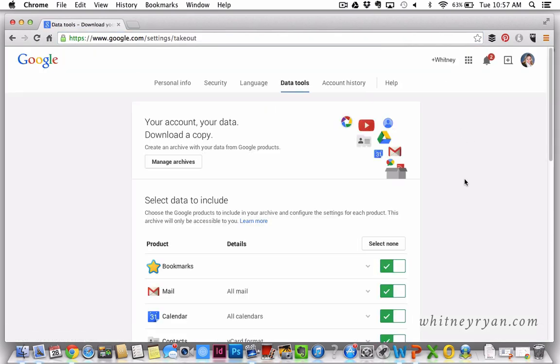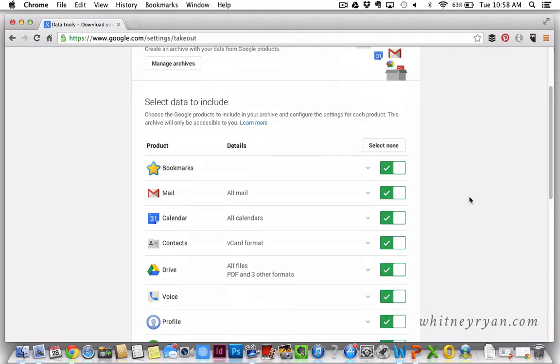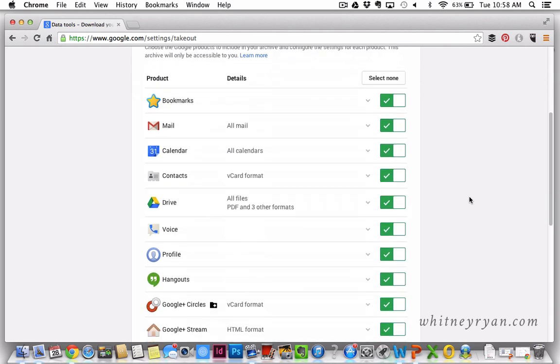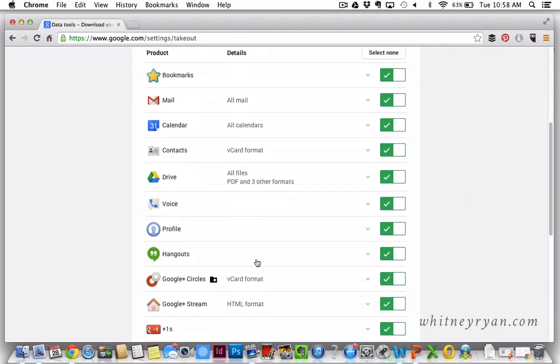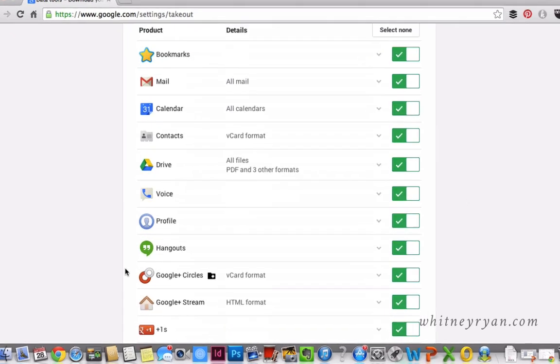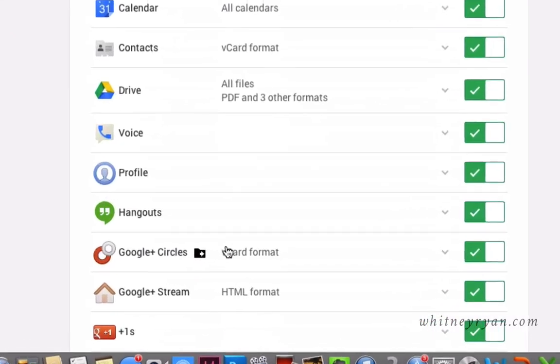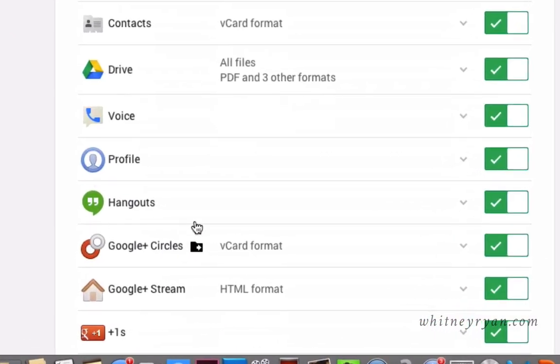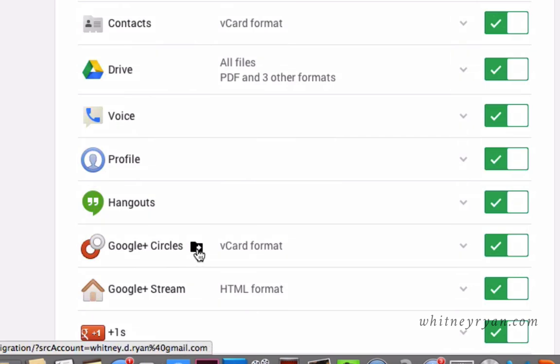And then all you have to do is scroll down. You're going to be on the data tools tab automatically and you're going to scroll down to Google circles right down here. You just want to click this little black folder with the white arrow in it. That is the transfer icon.